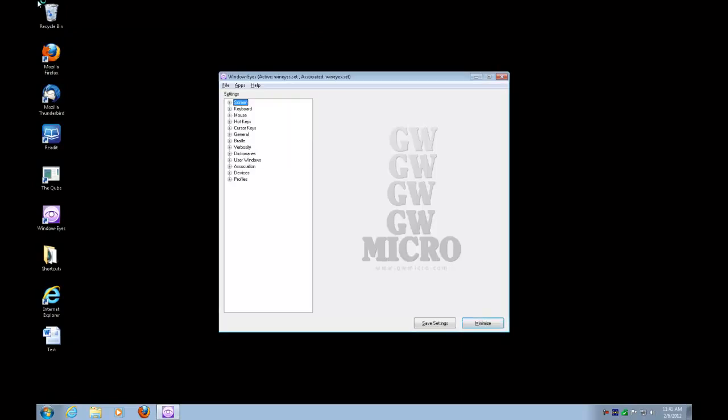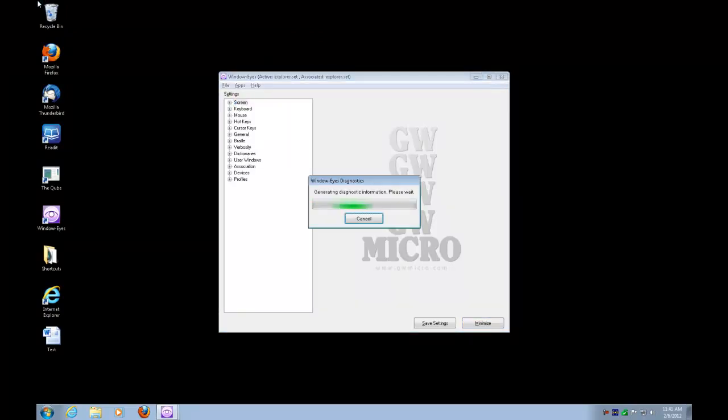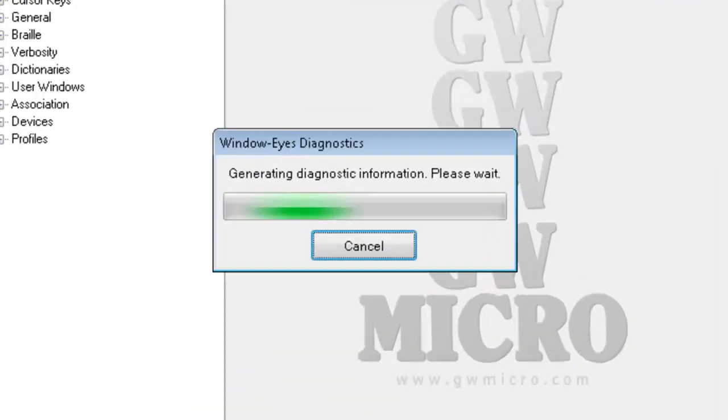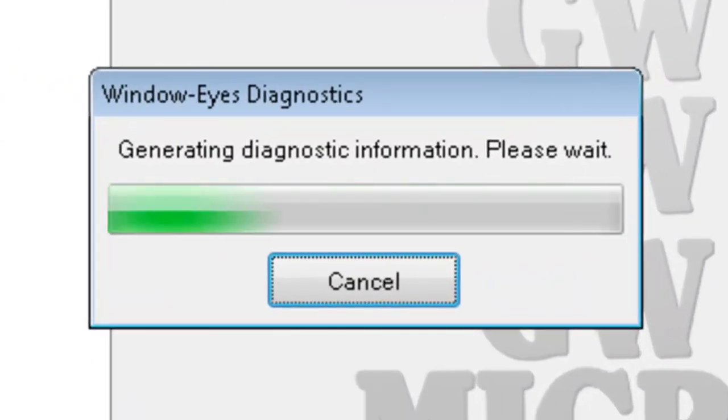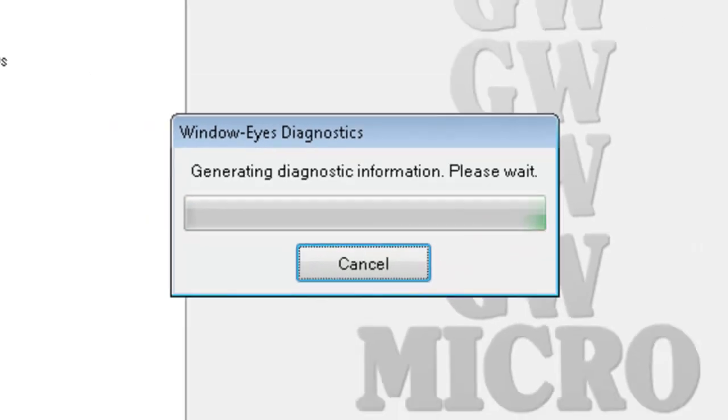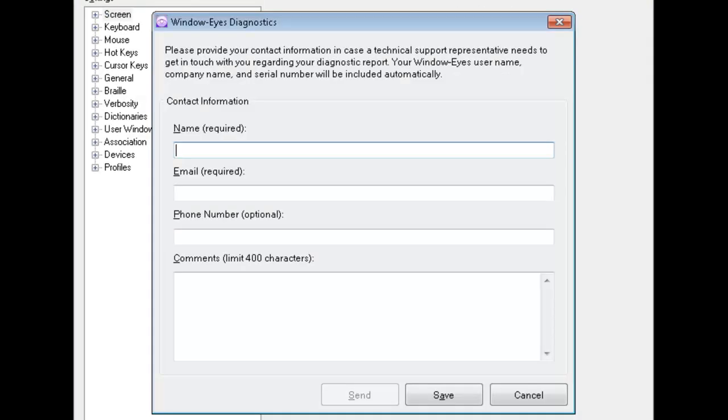So I'm at this User Account Control so I'll press Alt-Y to accept it. That's the yes button. Dialog Window Eyes Diagnostics Generating Diagnostic Information. So you hear window eyes making that diagnostic information. There's a marquee in the background which is why you hear you're progressing. Complete. Please provide your contact information in case a technical support representative needs to get in touch with you regarding your diagnostic report. Your window eyes username, company name, and serial number will be included automatically.